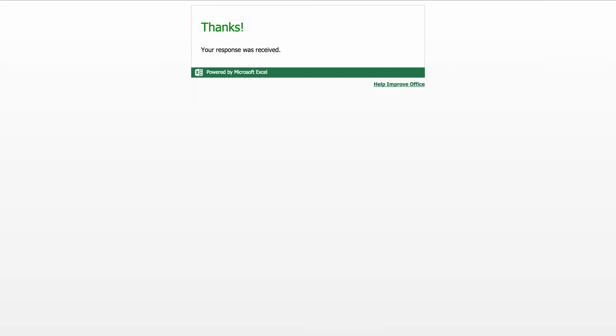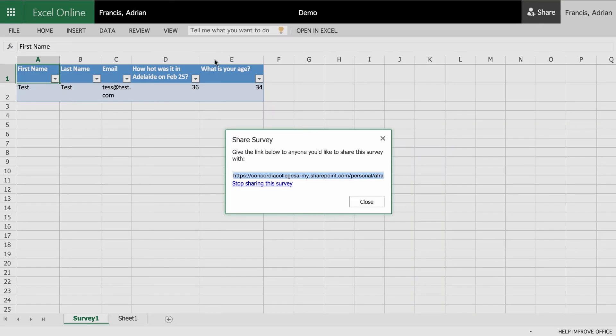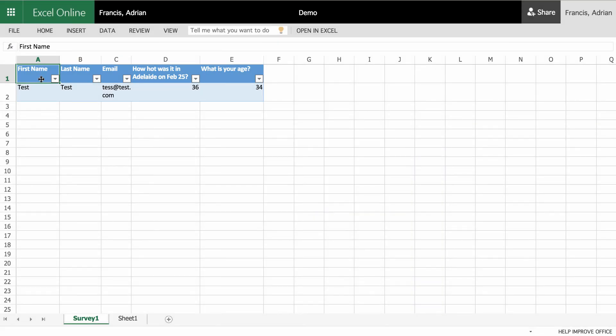If we now come back to our demo sheet. It's actually grabbed the information filled it out there. So as you keep on going, it will keep on filling it and filling it, which is pretty cool. And down here you've got survey one as a tab down the bottom.